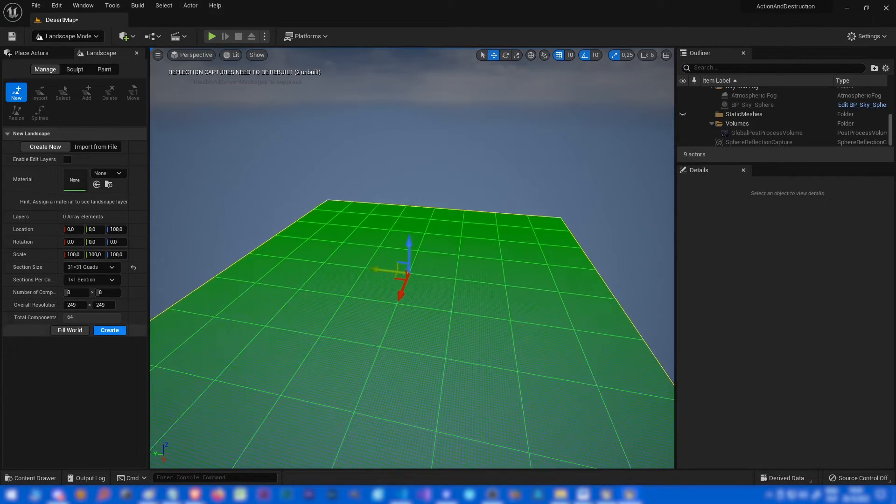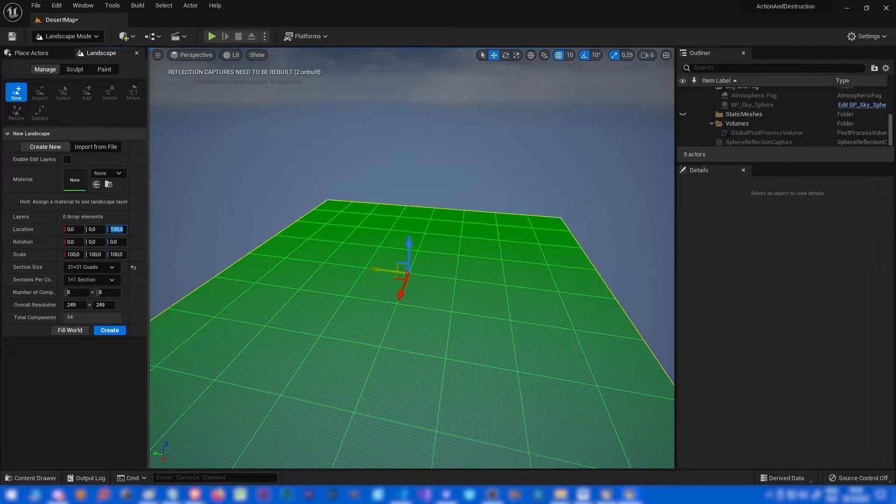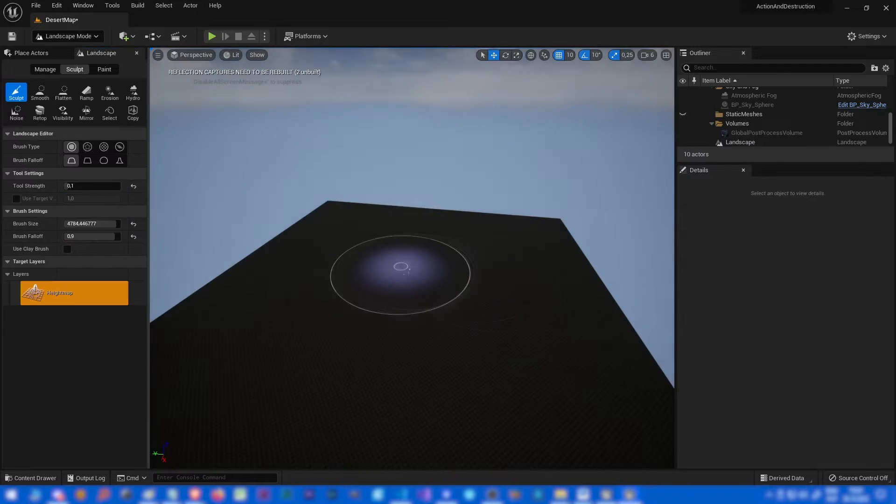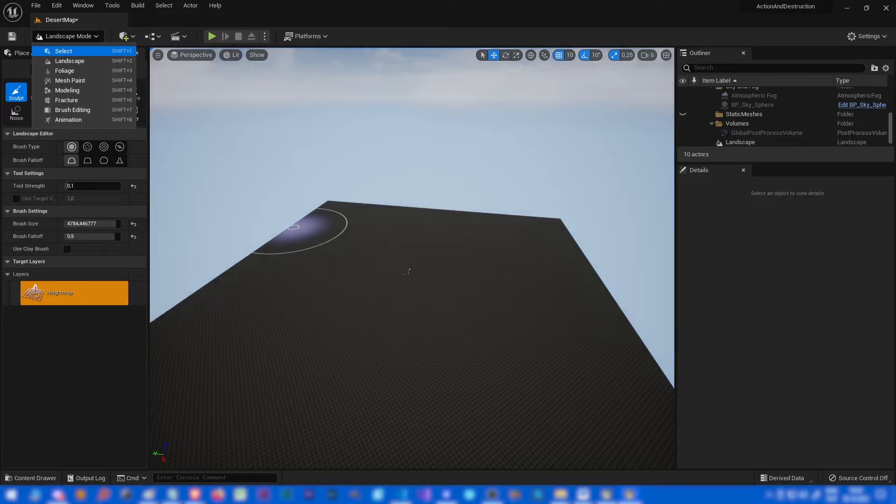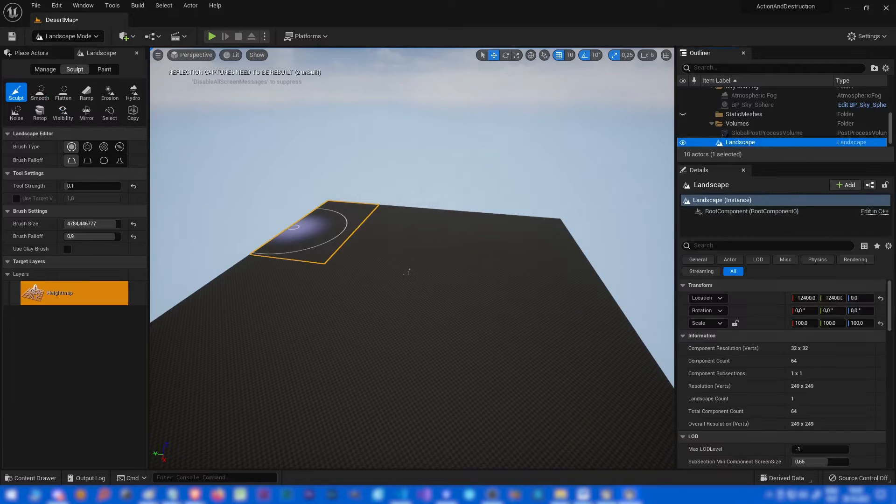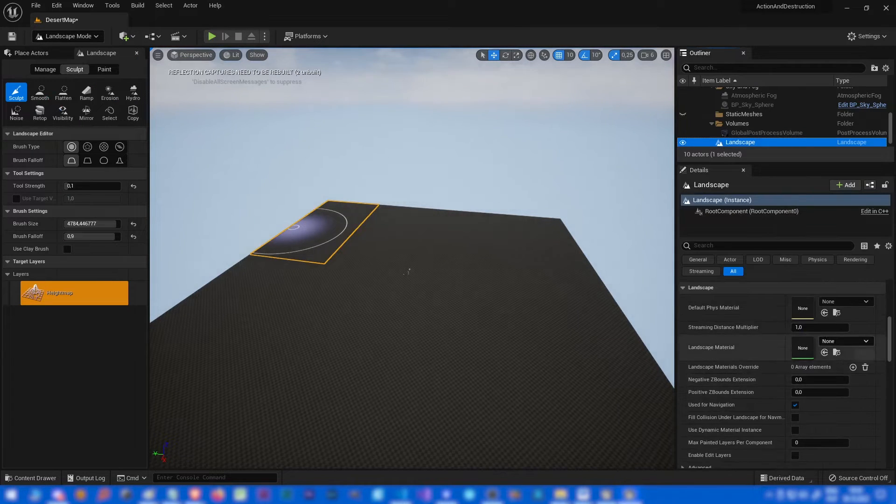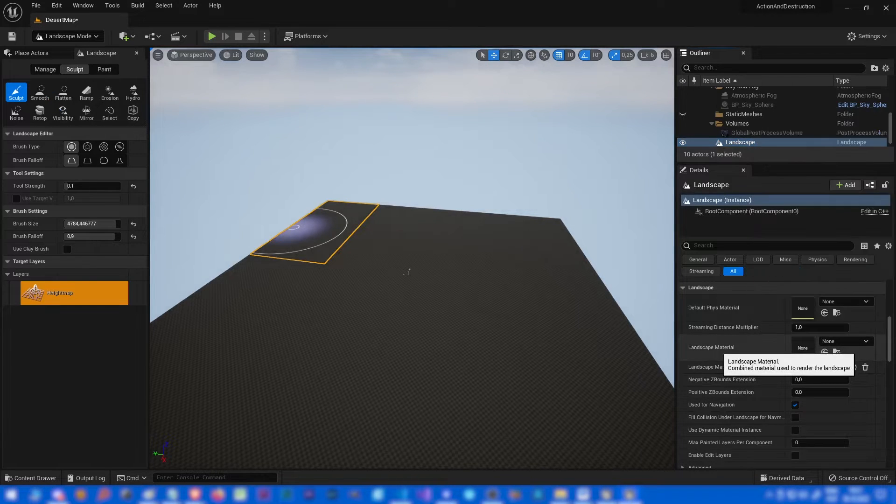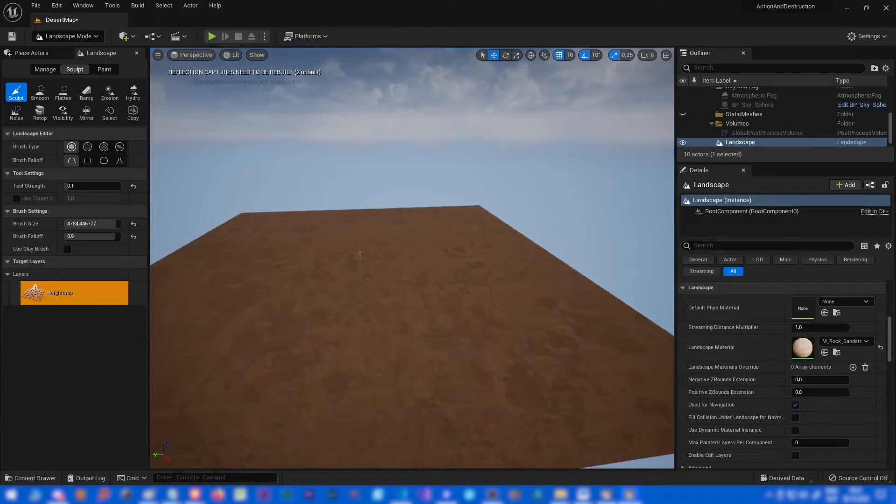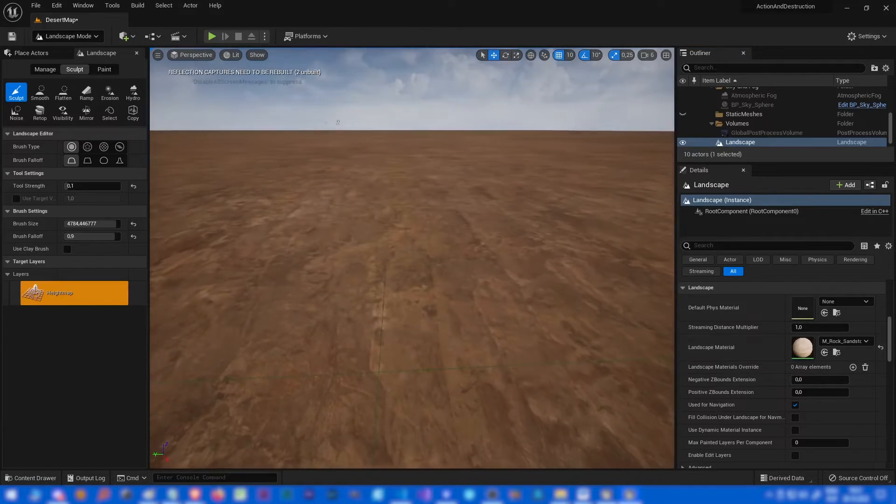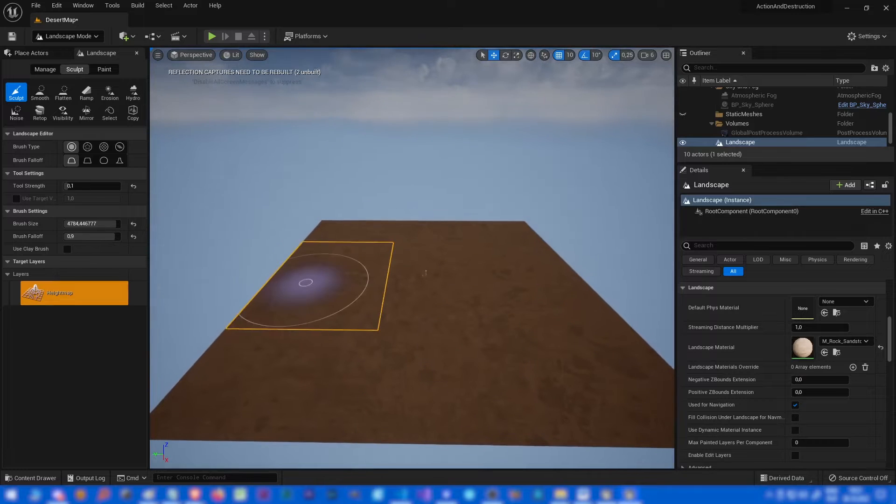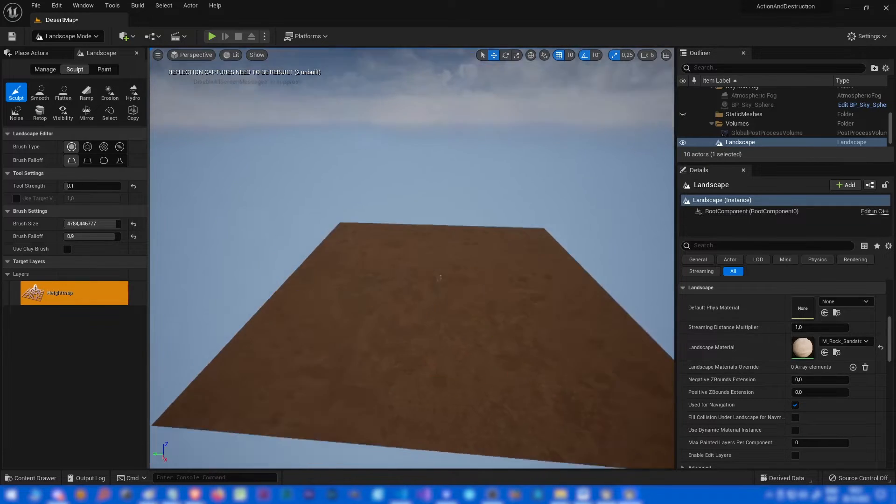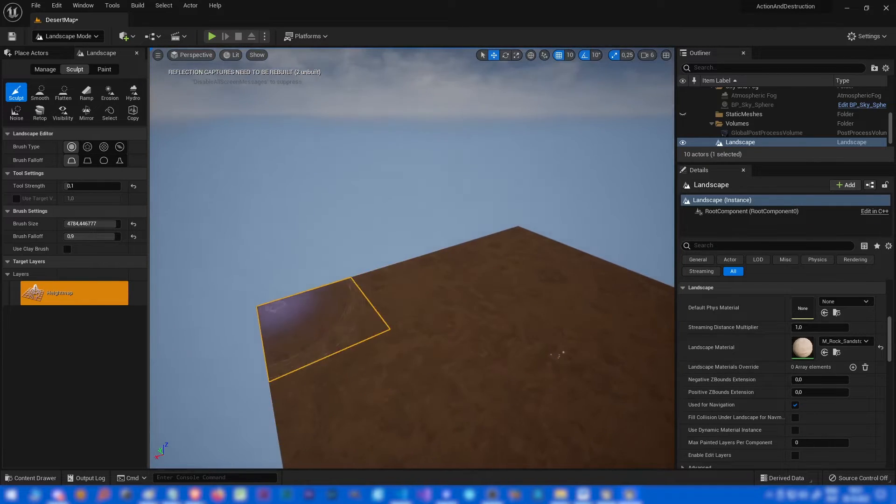We will use landscape, so remove everything. 31 by 31 should be totally enough for our little level. Position zero. Let's create it. I will apply a texture to it, maybe sand. Yeah, it's not bad. We can always change it later.